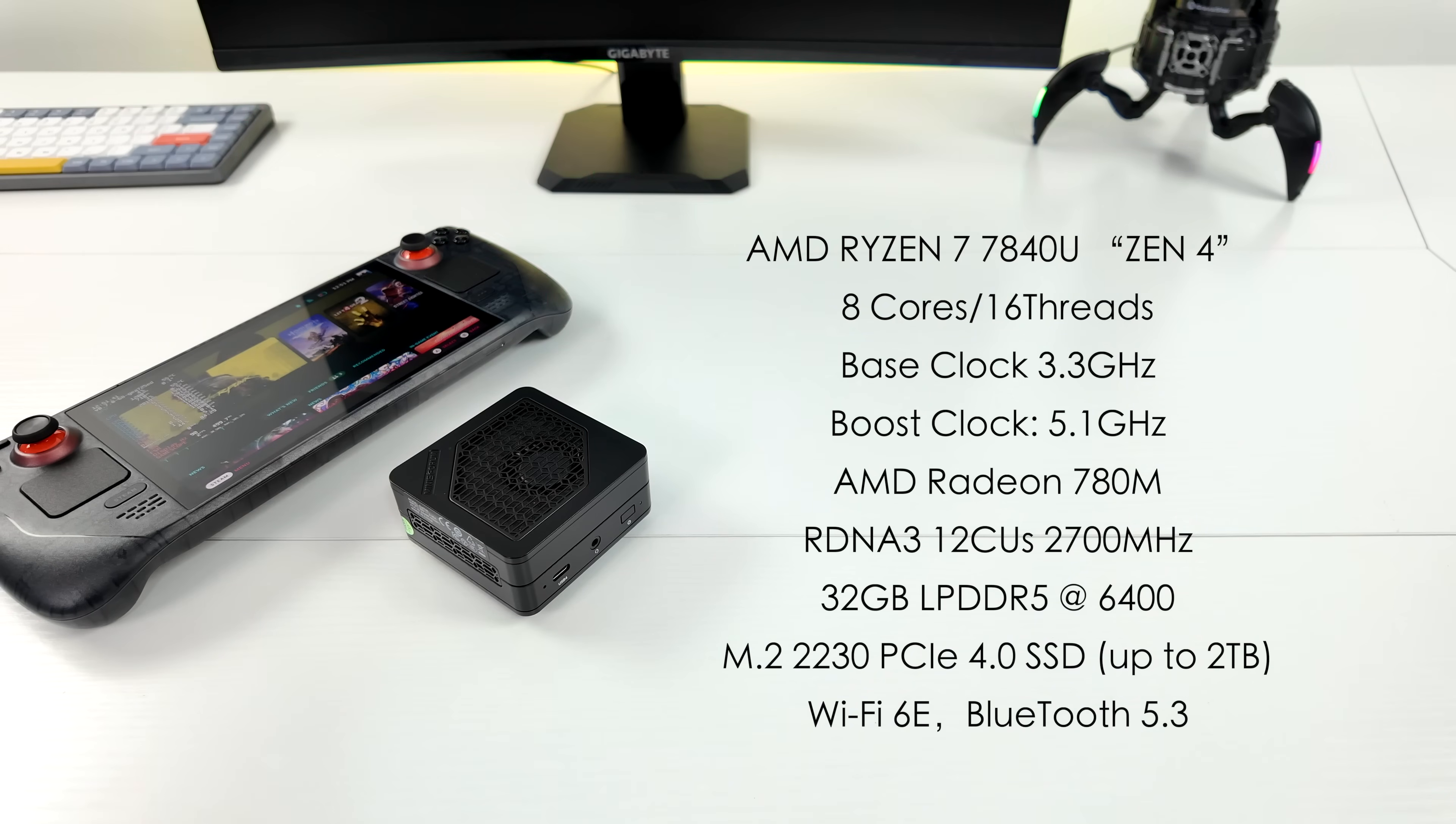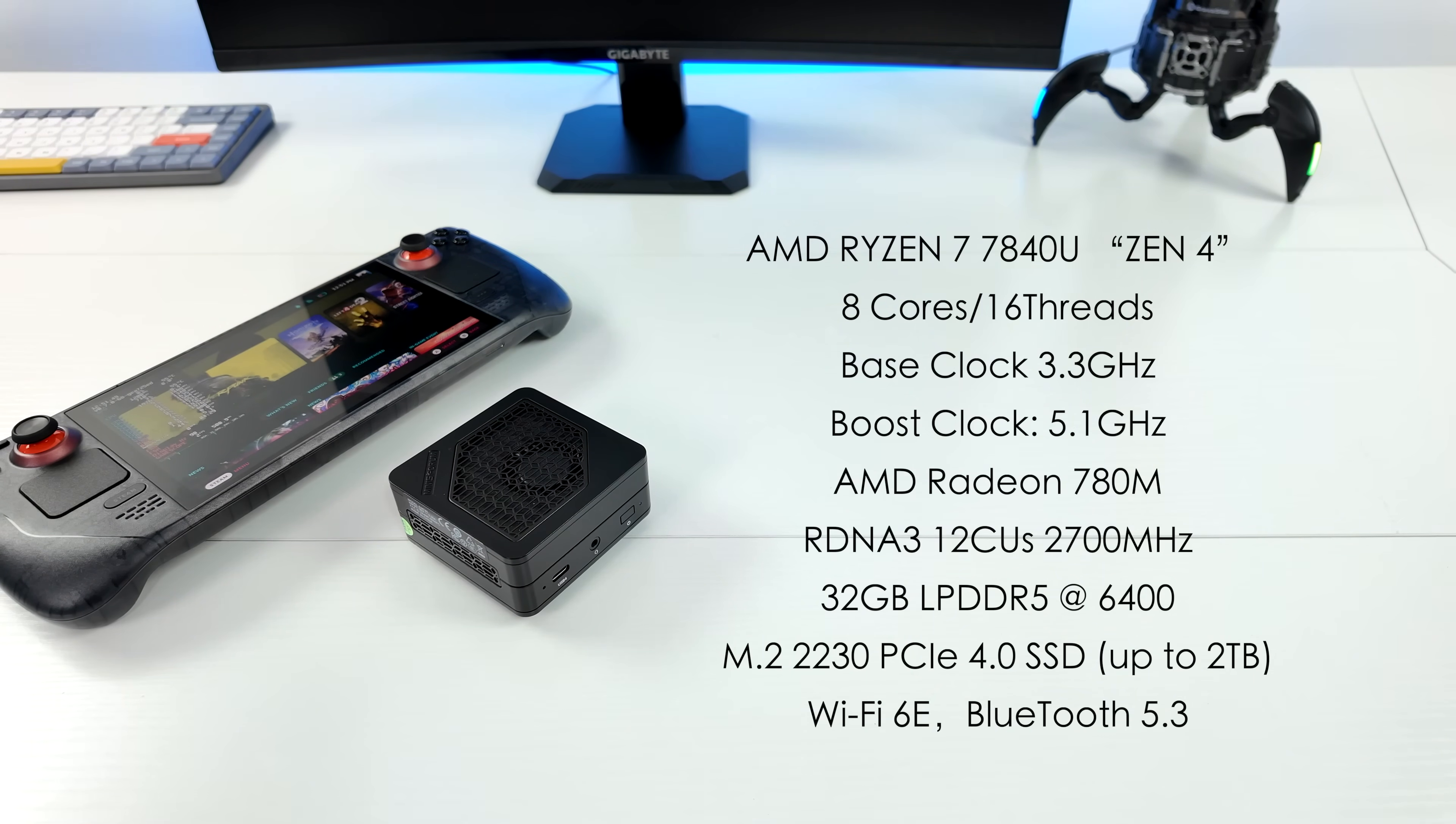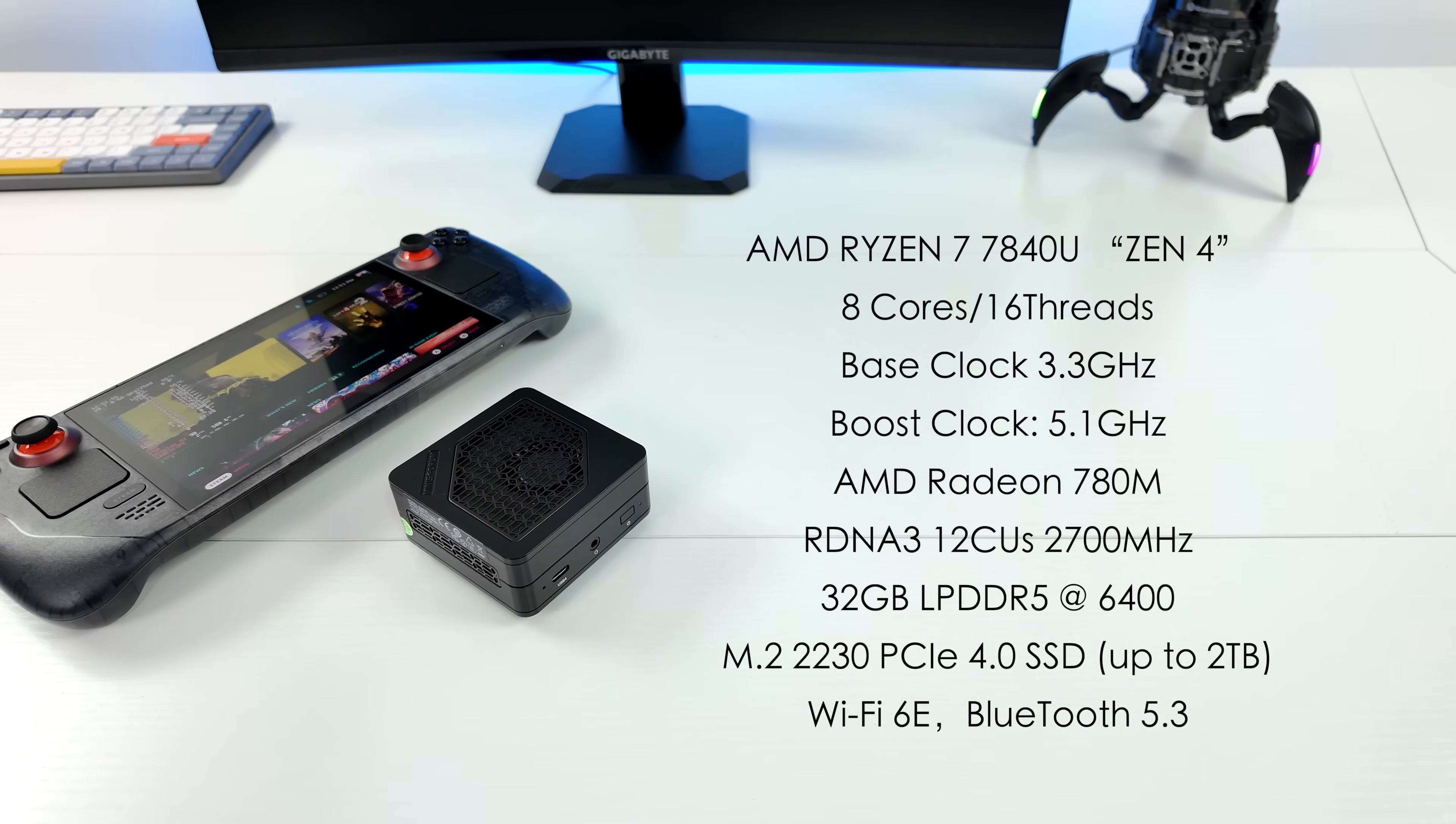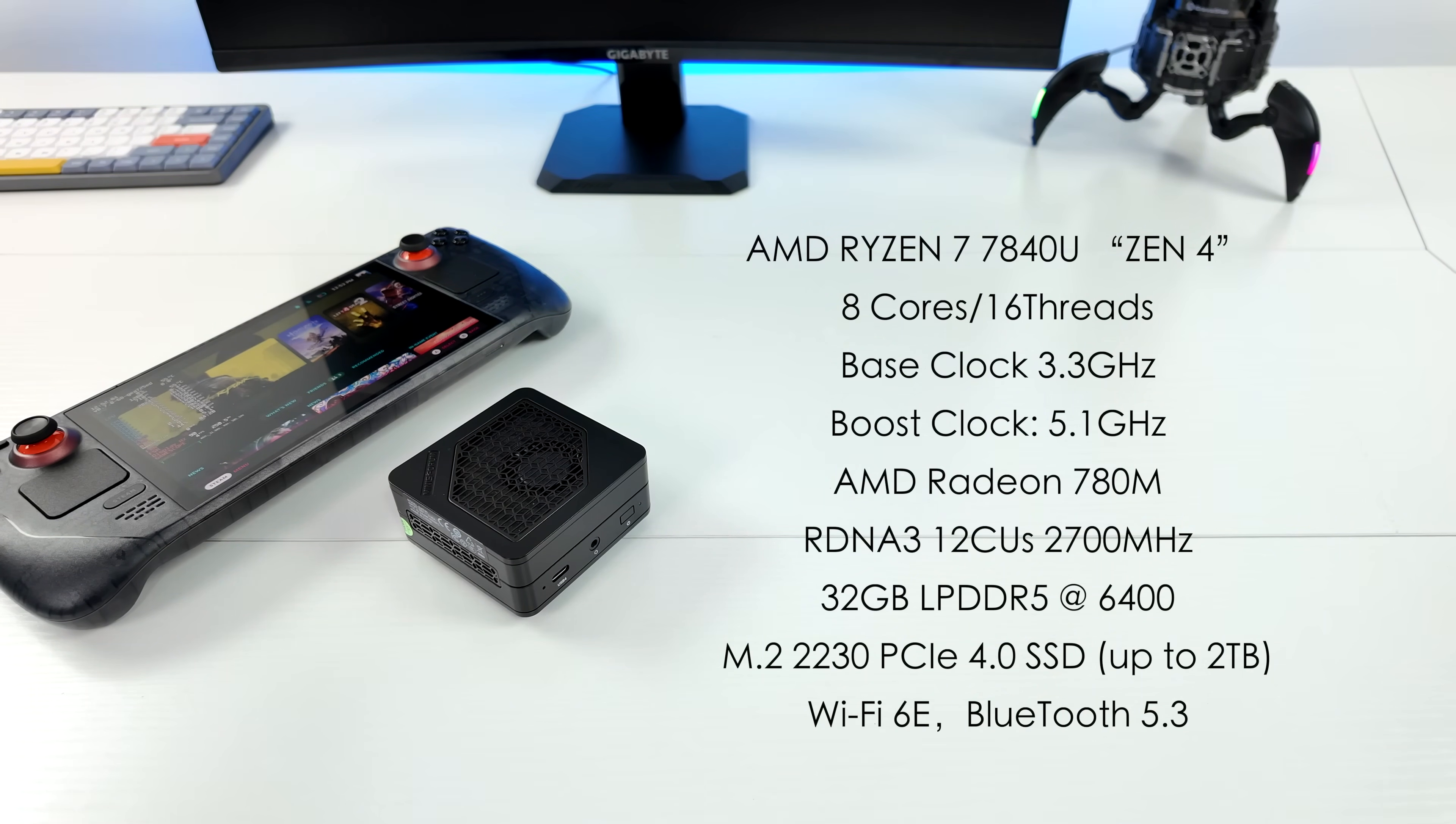But with the EM780, we've got a heck of an upgrade because they took it from the 6800U up to the Ryzen 7 7840U. So we've got eight Zen 4 cores, 16 threads, a base clock of 3.3 gigahertz with a boost up to 5.1. That built-in AMD Radeon 780M iGPU based on RDNA 3. This will clock up to 2700 megahertz and we've got 12 compute units here with this.